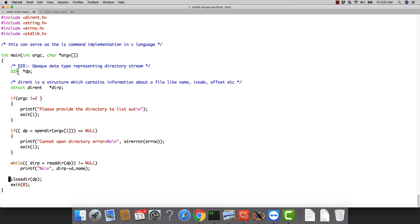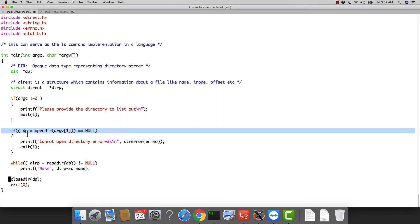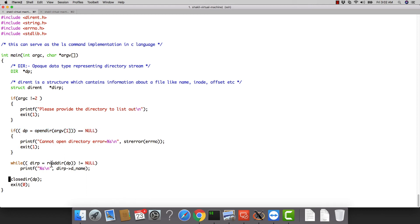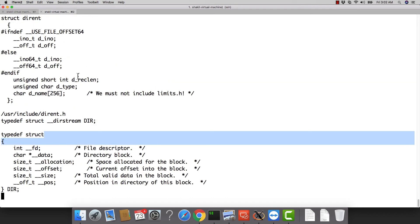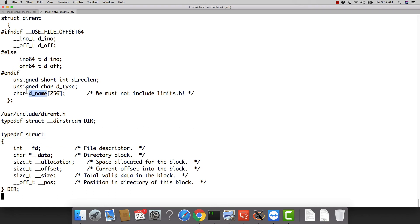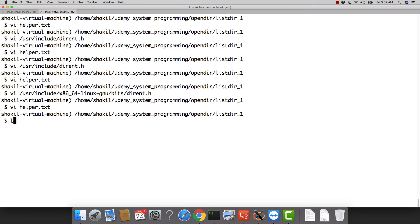To recap, you have two data types: DIR and struct dirent. To list directory contents, you open the directory with opendir to get a DIR stream, then call readdir on it repeatedly. This is analogous to file I/O — open a file, get a handle, then read. readdir returns a struct dirent pointer, and from that you print the property d_name, which gives the file or directory name.